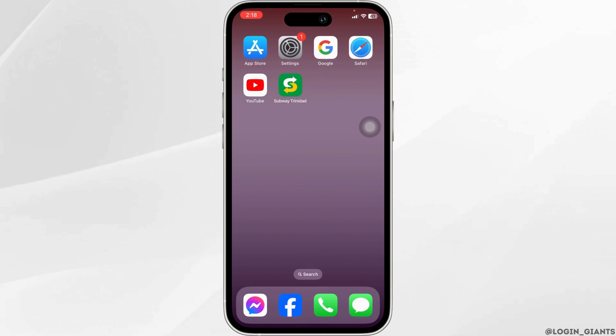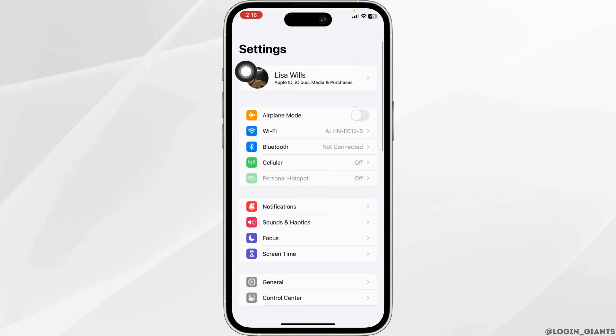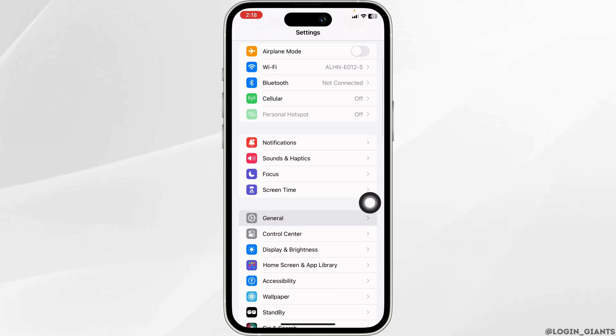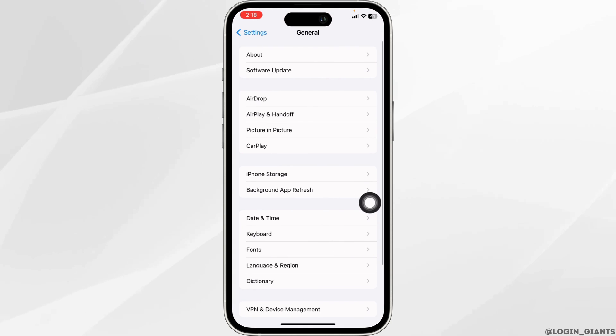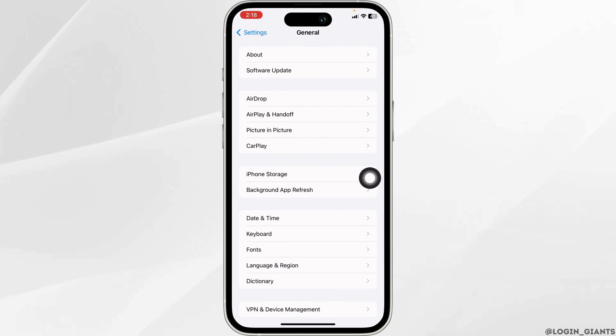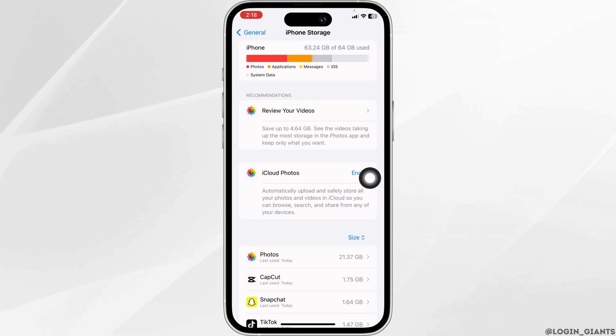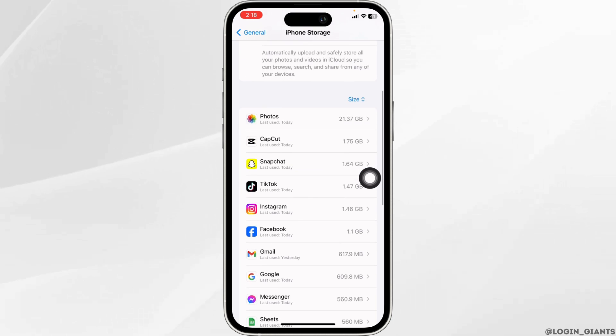Clear cache for the app. For that, launch your Settings and navigate to the option of General. Now hit towards the option of iPhone Storage. Make sure you have enough storage in your device.